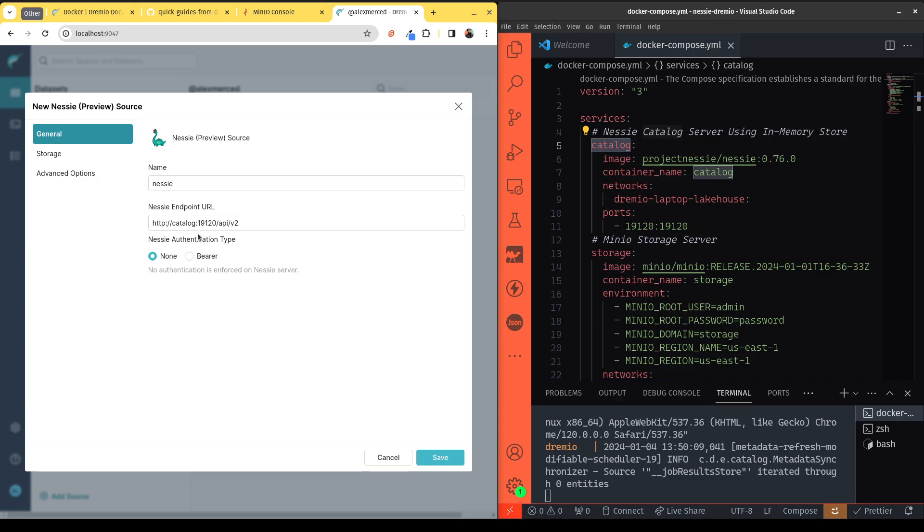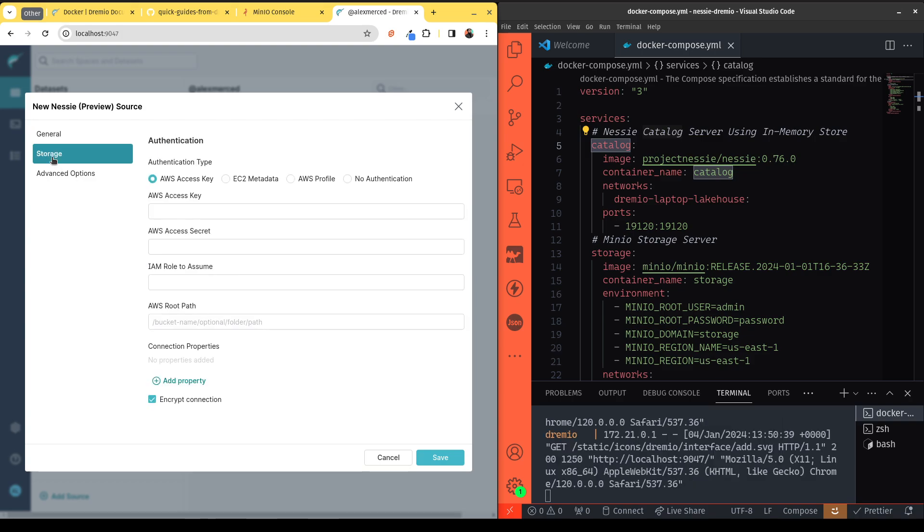Dremio also needs to know where to store the data as it writes tables and tracks them with Nessie. So that's going to be over here in the storage layer. So right now you can use AWS. Luckily, Minio is an S3-compliant object storage, so we can use the AWS connector to do that. So for our access key, we just put in our Minio username, then we would just put in our Minio password, password.